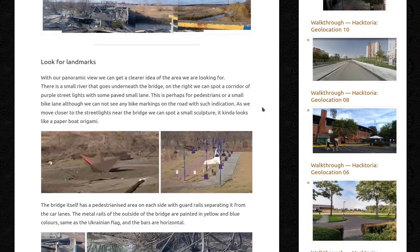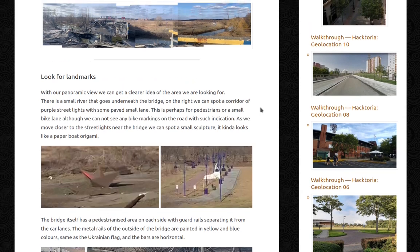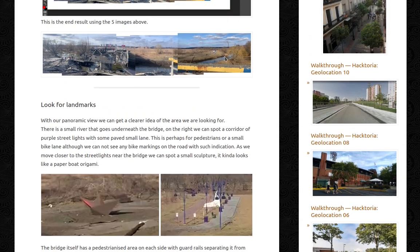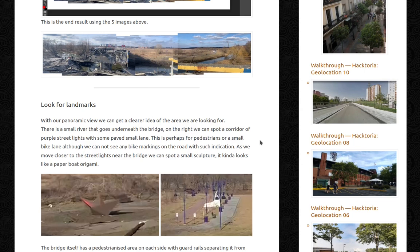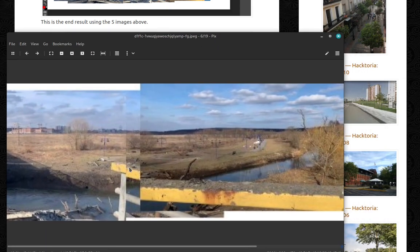With our panoramic view, we can get a clear idea of the area we're looking for. There is a small river that goes underneath the bridge. On the right, we can spot a corridor of purple street lights with a paved small lane — perhaps for pedestrians or a small bike lane, although we cannot see any bike markings on the road. As we move closer to the street lights near the bridge, we can spot a small sculpture that kind of looks like a paper boat origami.